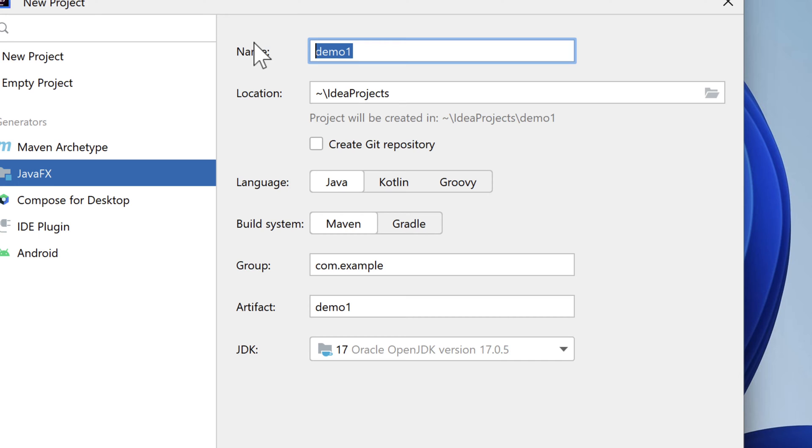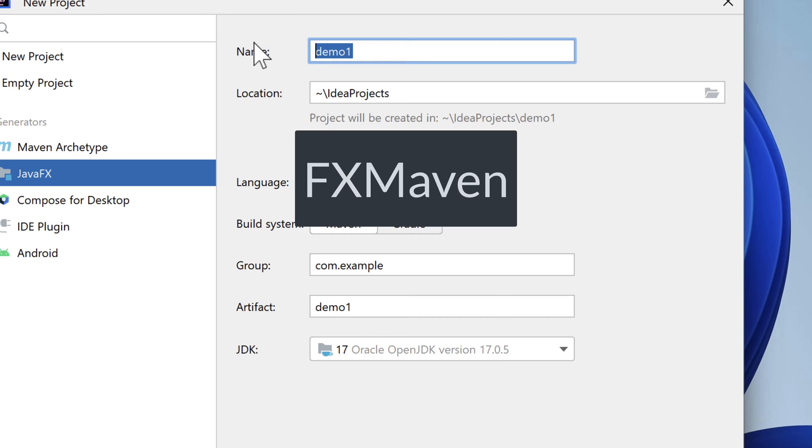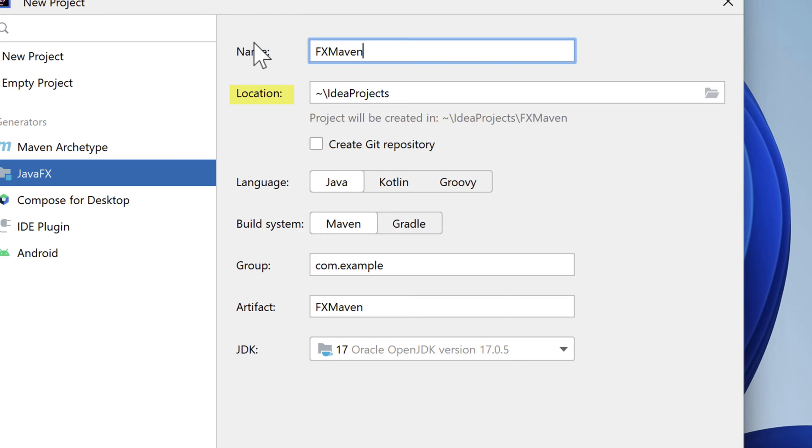I'll give our project the name of fx-maven. The location is fine. I'll post this code on GitHub. There's a link to the code in the description below this video. We'll keep Java as the primary language. For the build system, we'll use Maven.